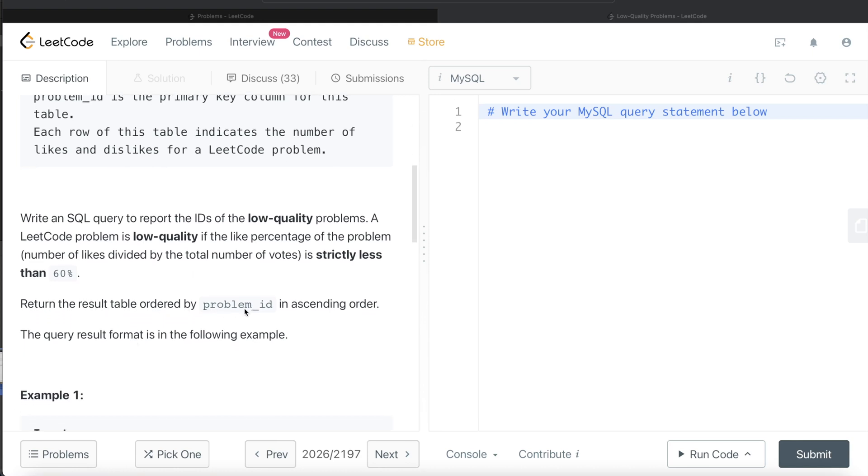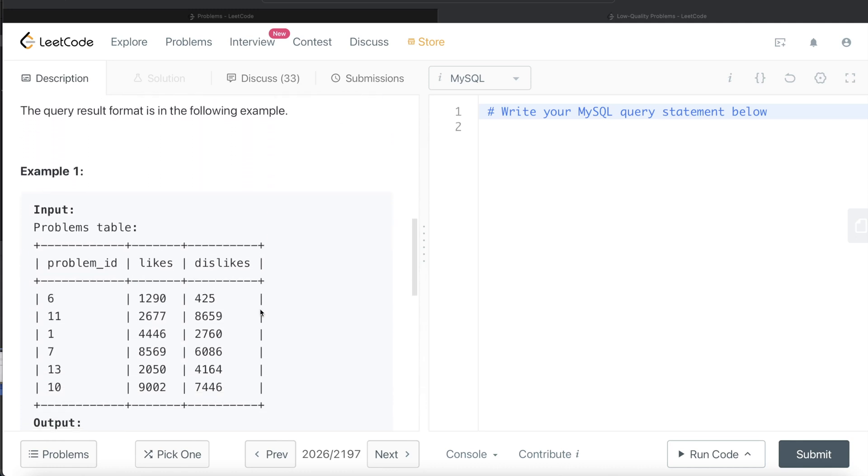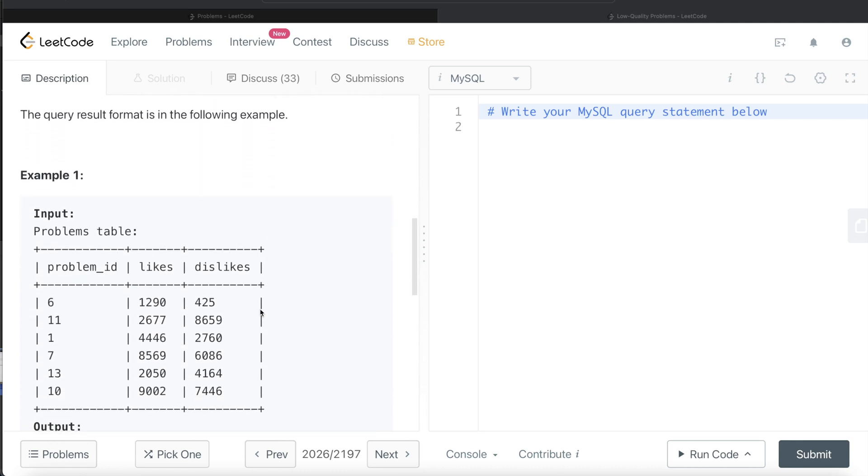The result table should be ordered by problem_id in ascending order. Okay, so let's go through this example, right? So basically, what we need to do is for each of these different problems, we need to calculate a percentage where likes divided by likes plus dislikes should be less than 60%, right?